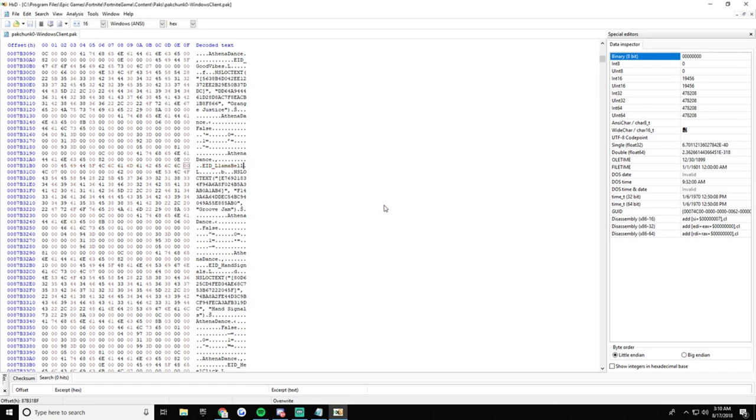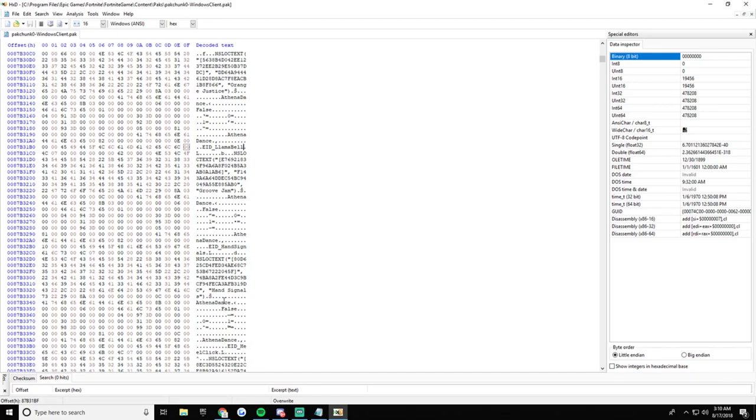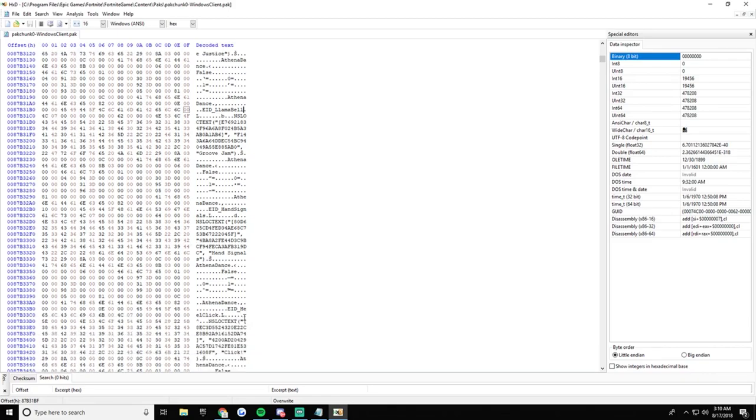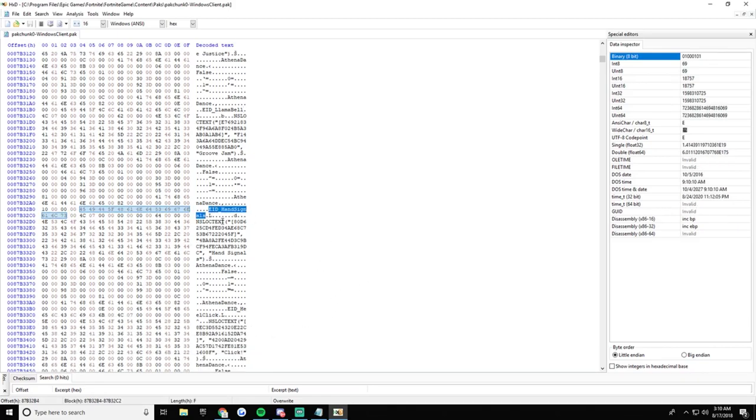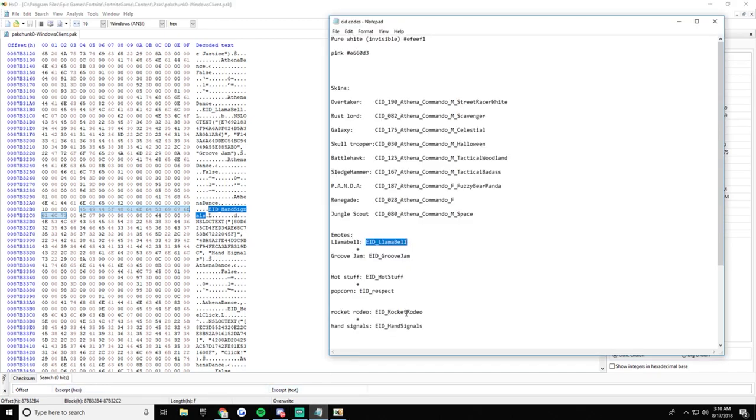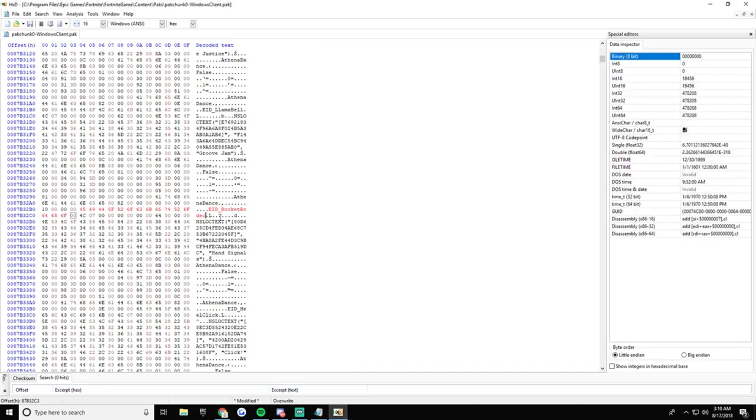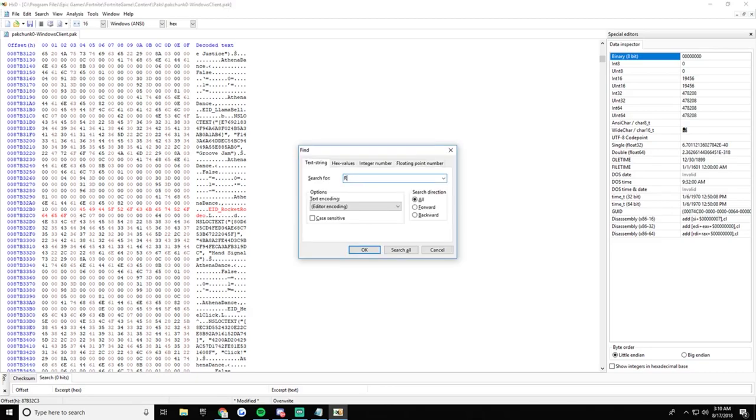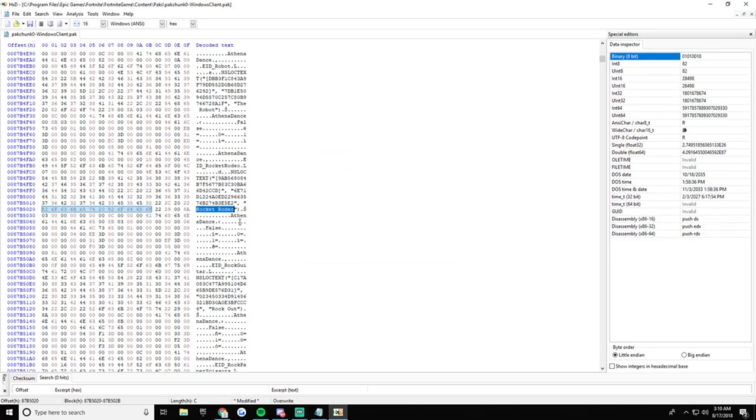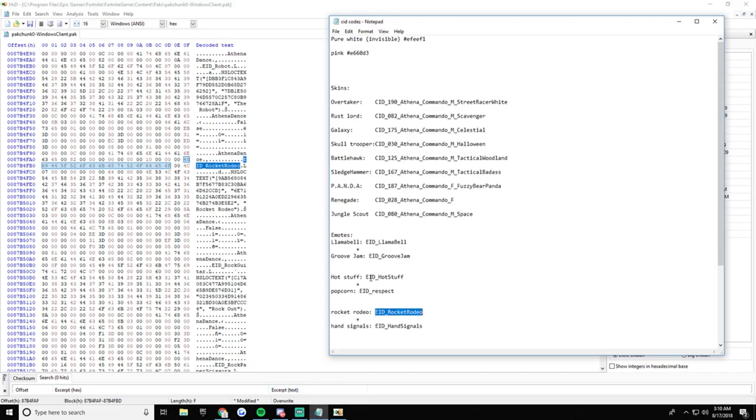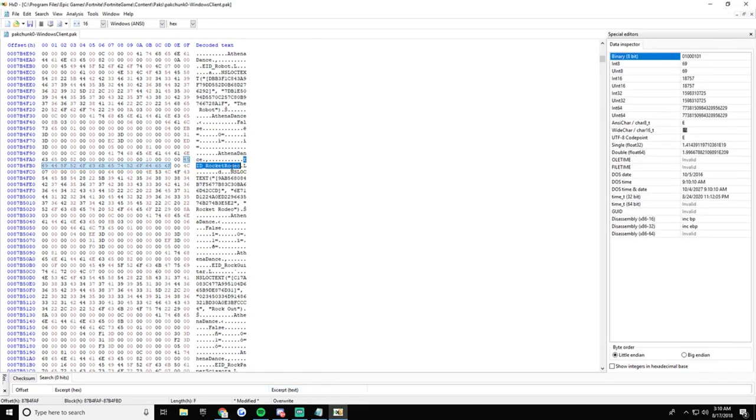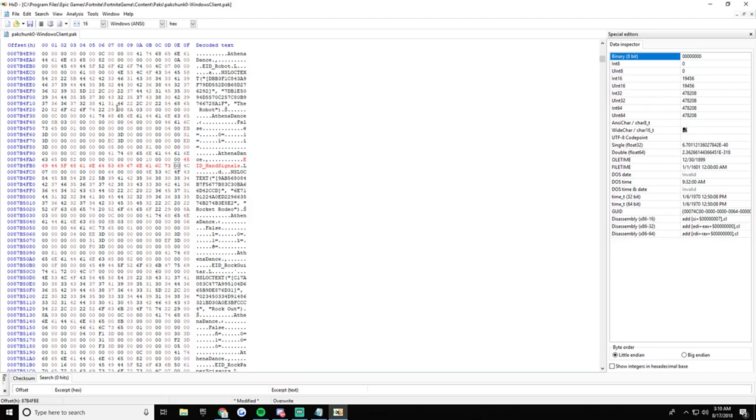But then next we're going to do the Hand Signals one. So right here it says Hand Signals. What I'm going to do is get the Rocket Rodeo if you have it, at least Rocket Rodeo, then go Rocket Rodeo. Here you go, get that, the Hand Signals, boom, Ctrl+S once again.